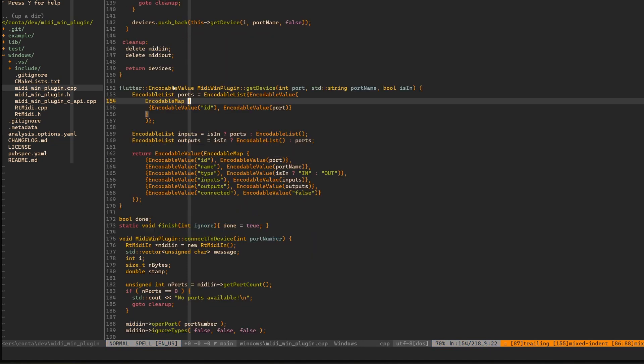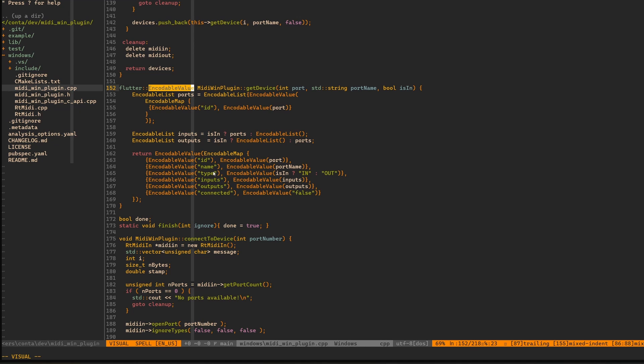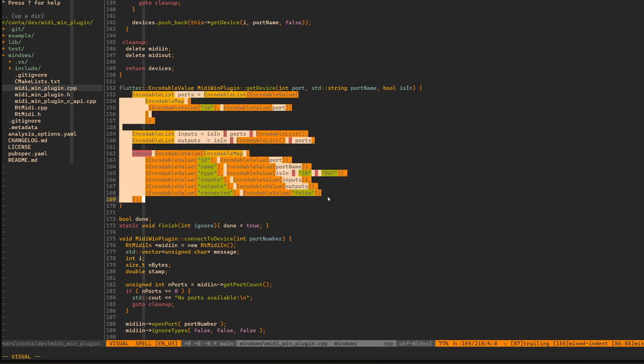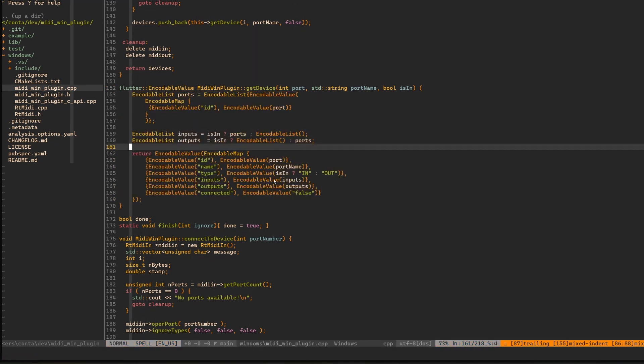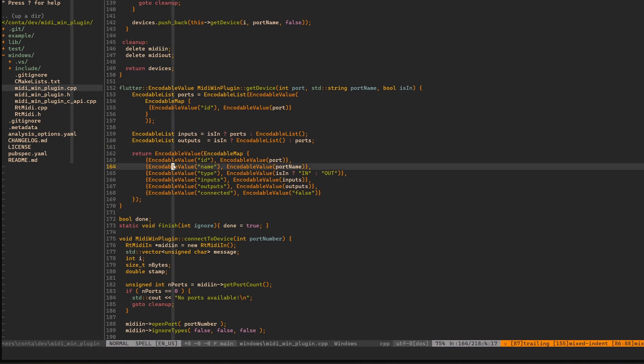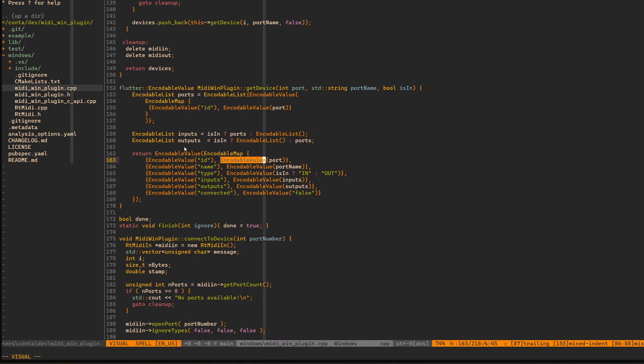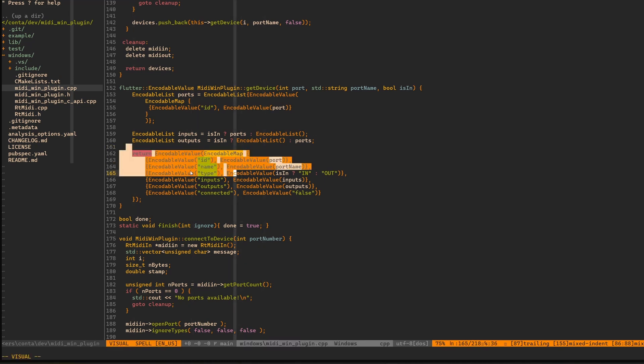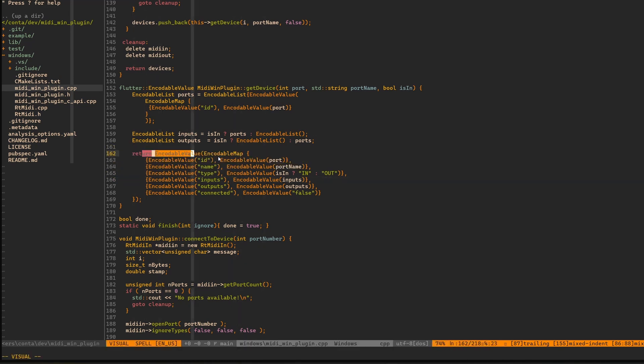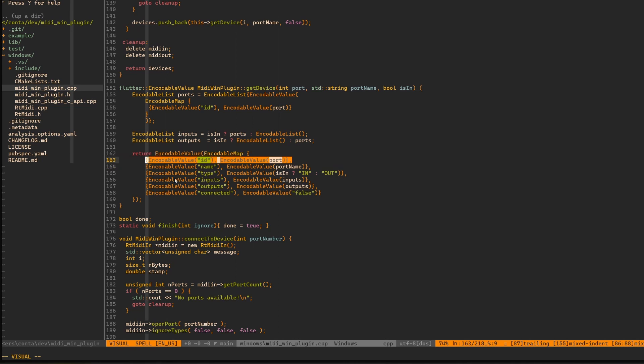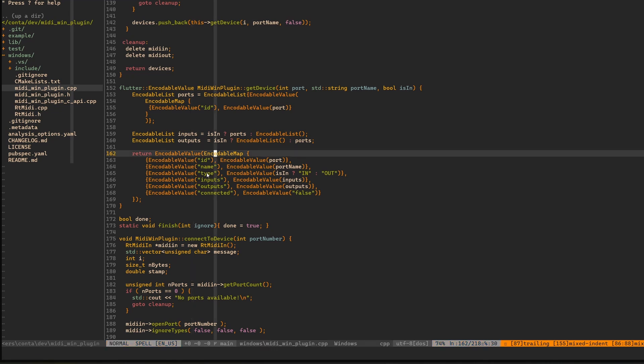We can call this pushback method on it and add an element which is coming from this method. You can see that we have this encodable value which is returned. And building the response is a little bit more complicated here. Every value has to be wrapped with this encodable value. We can have encodable maps, encodable lists. But every value, whether it's a key or a value, you can see this is a map.